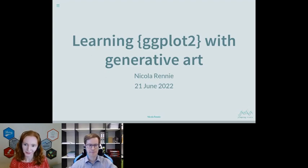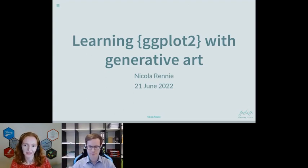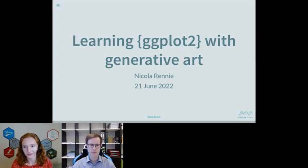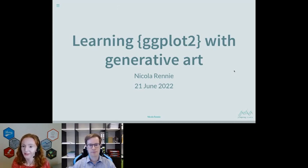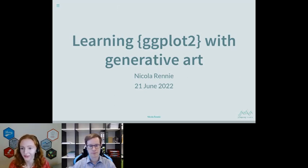Thank you very much for the introduction. I'm Nicola, a data scientist at Jumping Rivers, where I do all sorts of things with R, including building Shiny apps, data science consultancy, and running training courses in R, including for ggplot2. I'm going to be talking to you about learning ggplot2 with generative art.